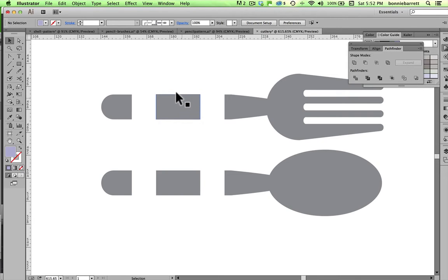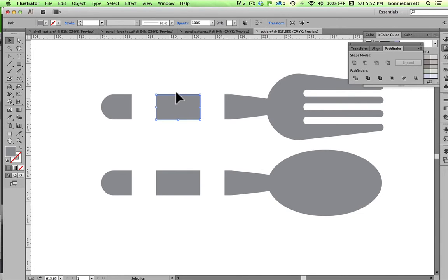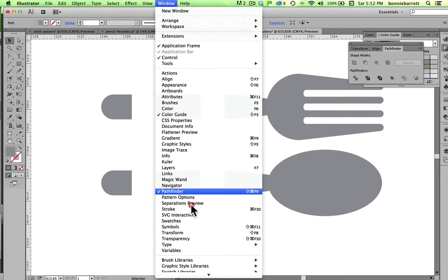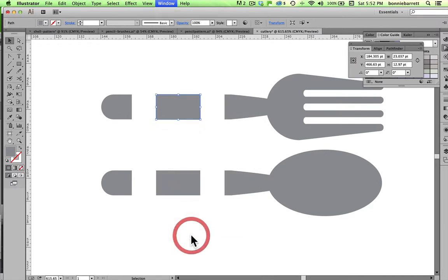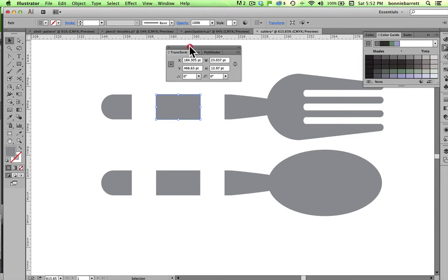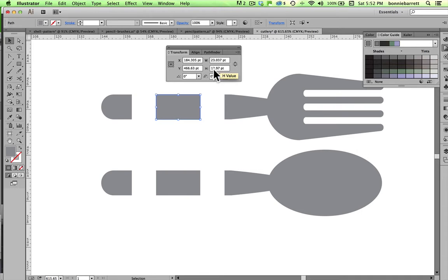The only other thing that I really need to do here is I want this to be a perfect square. And that's because I'm planning to also create a corner piece, and it's going to give me a good base for doing that. So to make that a perfect square, I go to Window Transform. And in my Transform panel, I can see how wide and how high it is. It's 12.97 points high.